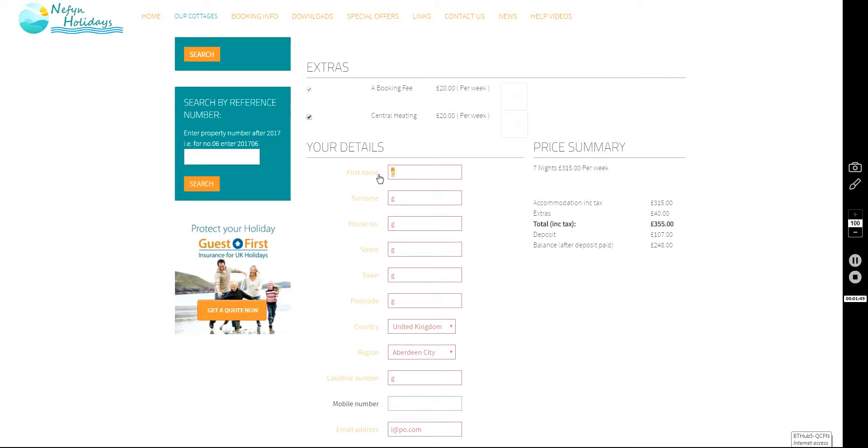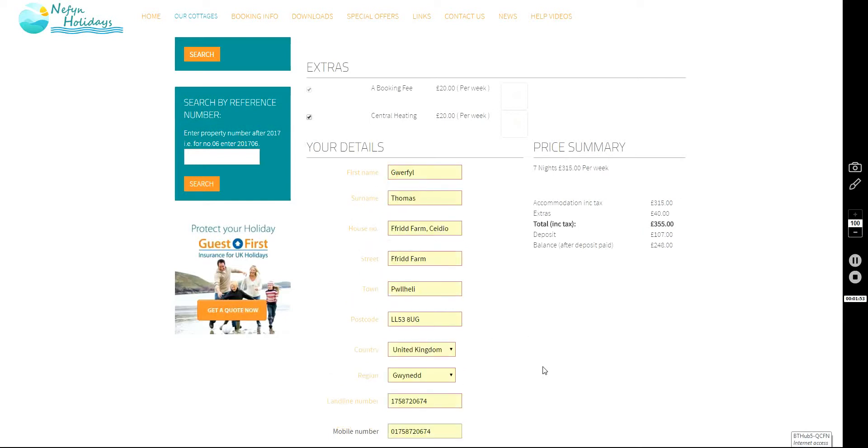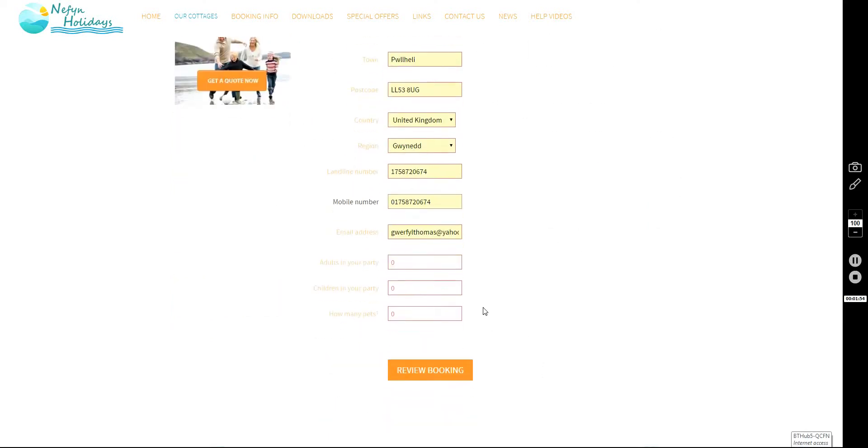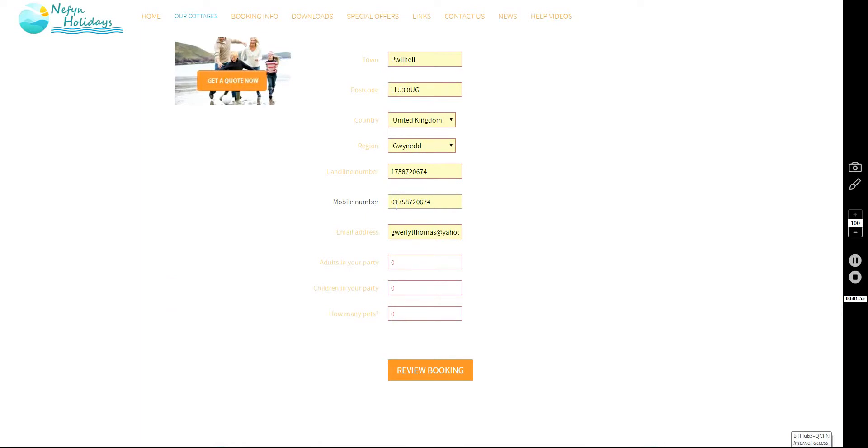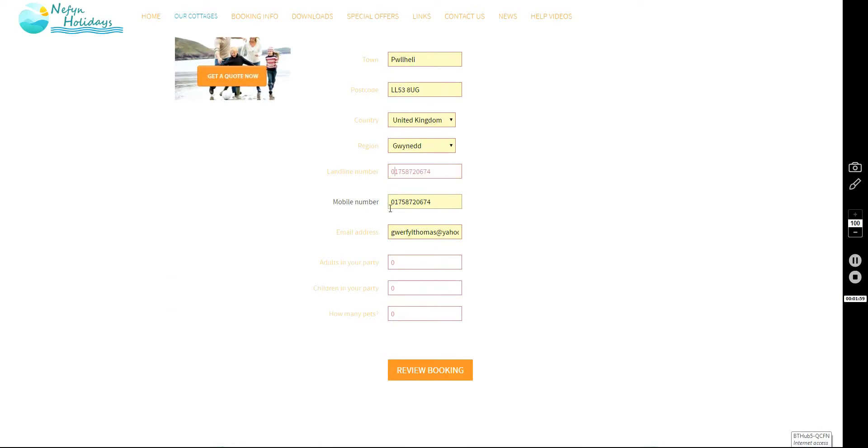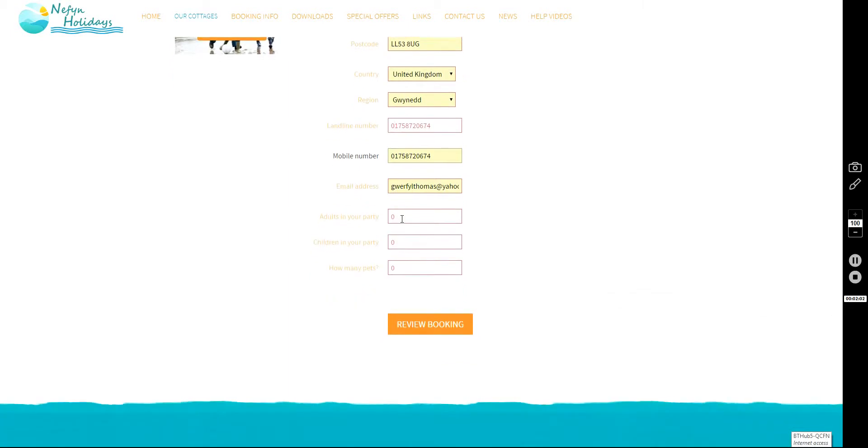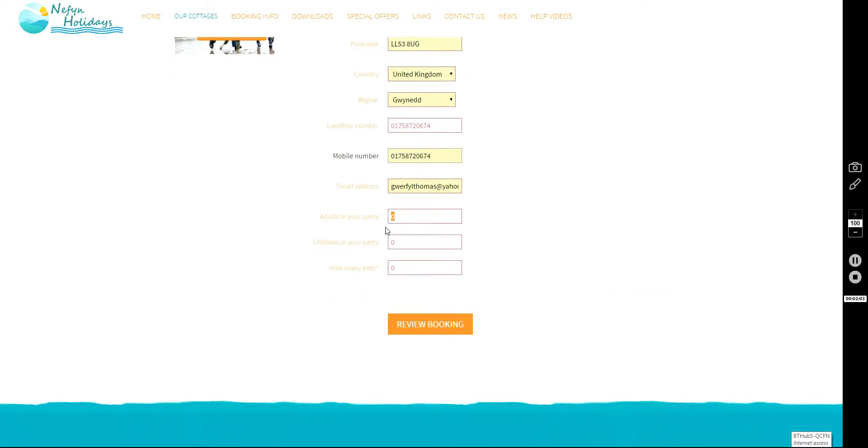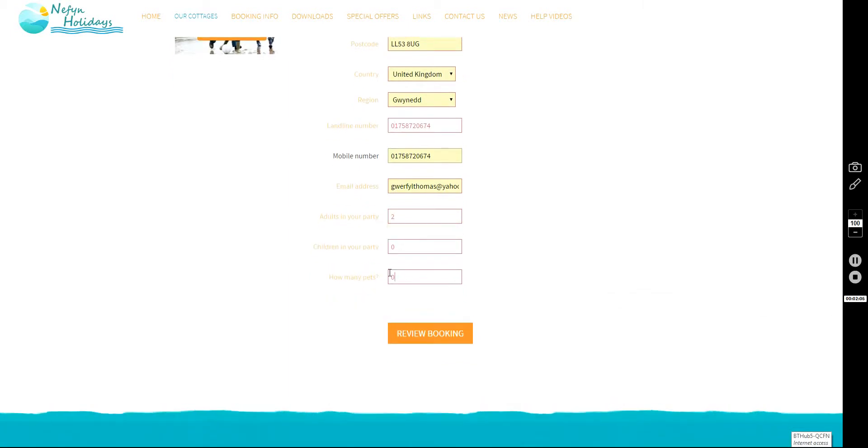I'm going to fill out my contact details. Just make sure that all the information is correct here, that you've put your email address in. We'll put two adults, no children and for good measure we'll add a dog.